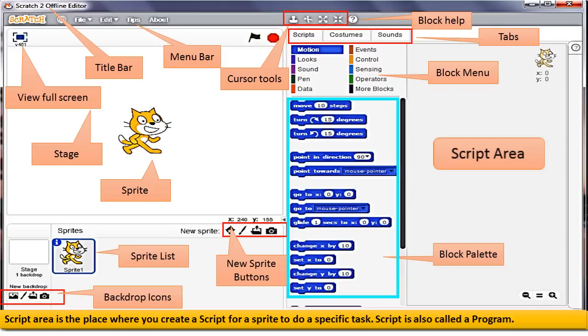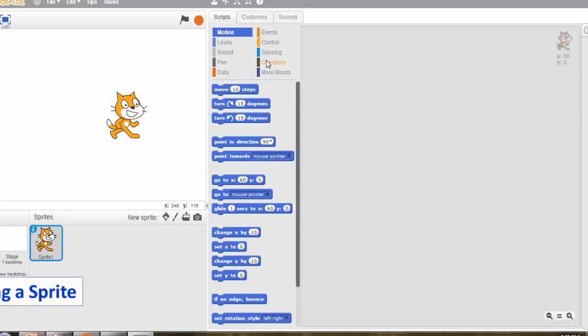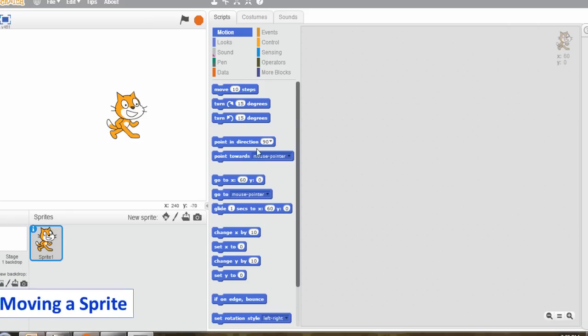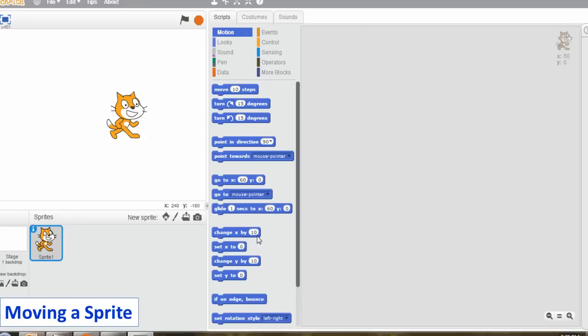The script is also called a program. Let us create a Scratch project to move the sprite in a circular motion. Open the Scratch window.